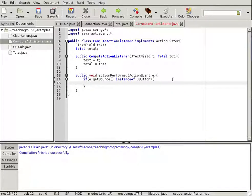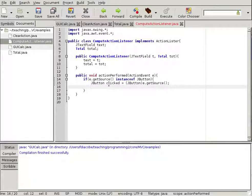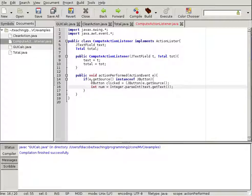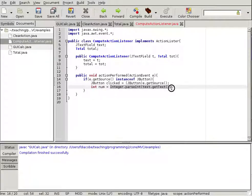We cast the event source to a JButton because we want to examine whether it was the plus or minus button. We also get the number from the text field: int num equals Integer.parseInt(text.getText()). So one variable gives us the button that was clicked, and the other gives us the actual number contained in the text field.